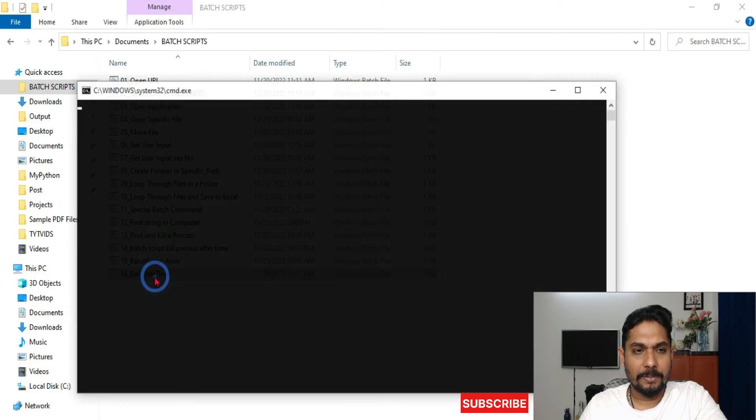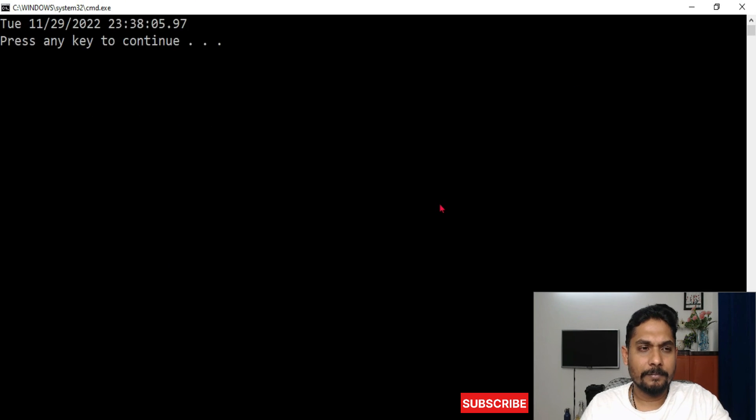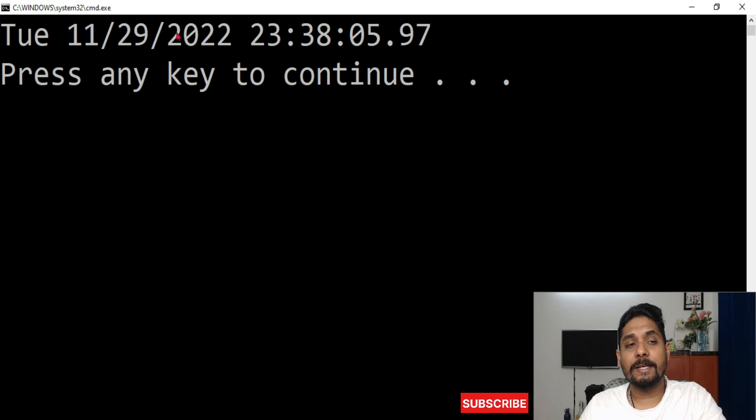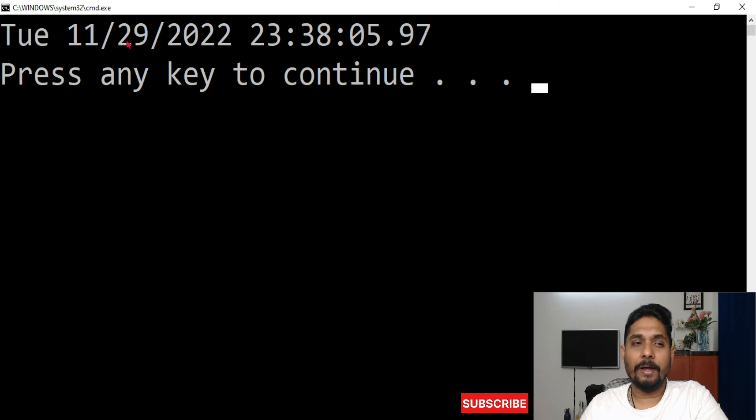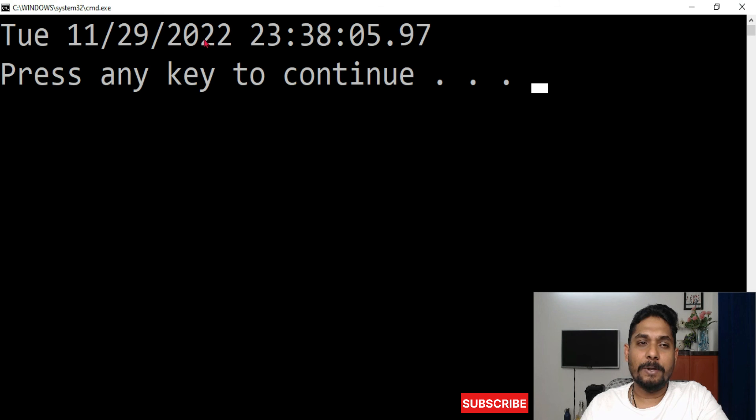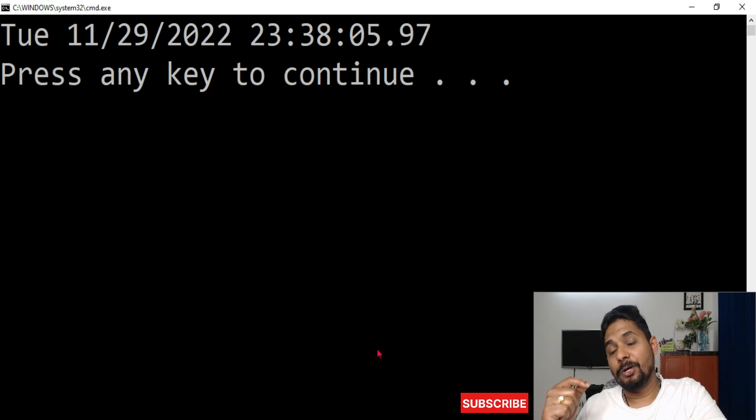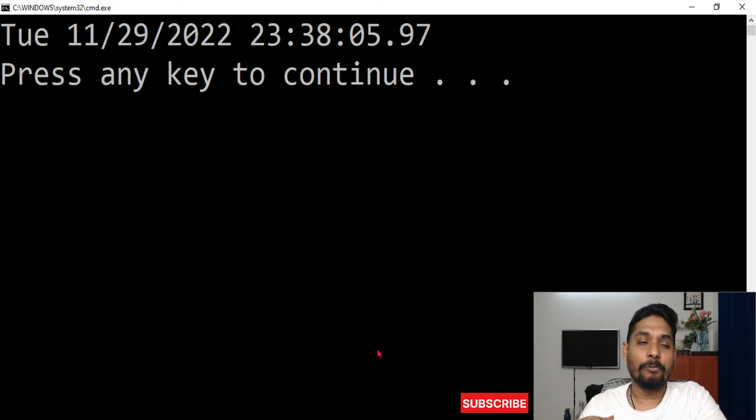One is, how about I change the date format? This is in month, date, and then year. What if I want date, then month, then year? Somebody will say I want the year, month, and date, right? Different formats. So how we can do that? I will show you as we move forward, but again, this is the basic thing on how to fetch the date and time using batch script.